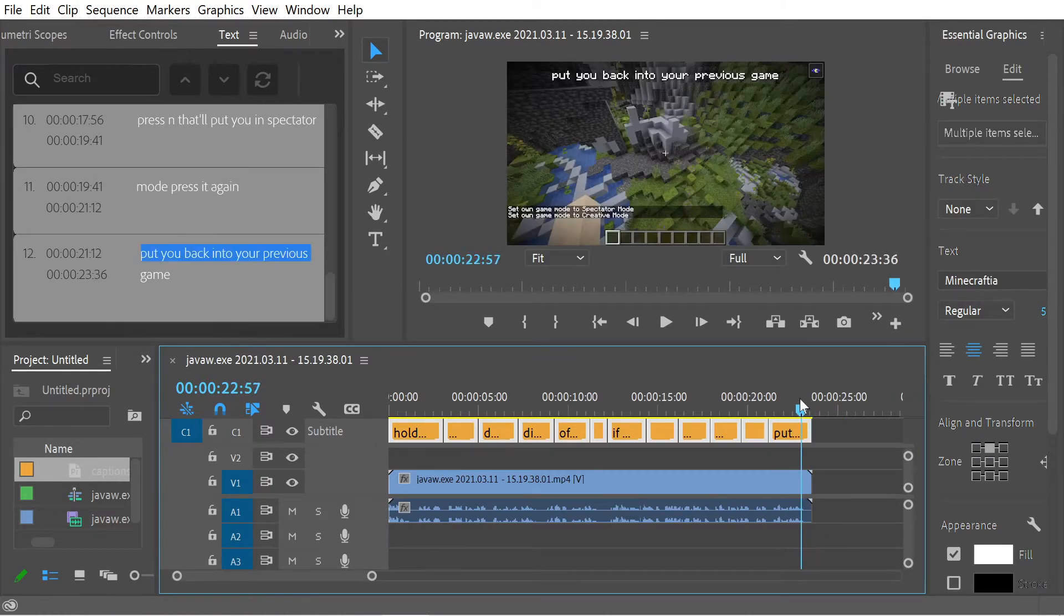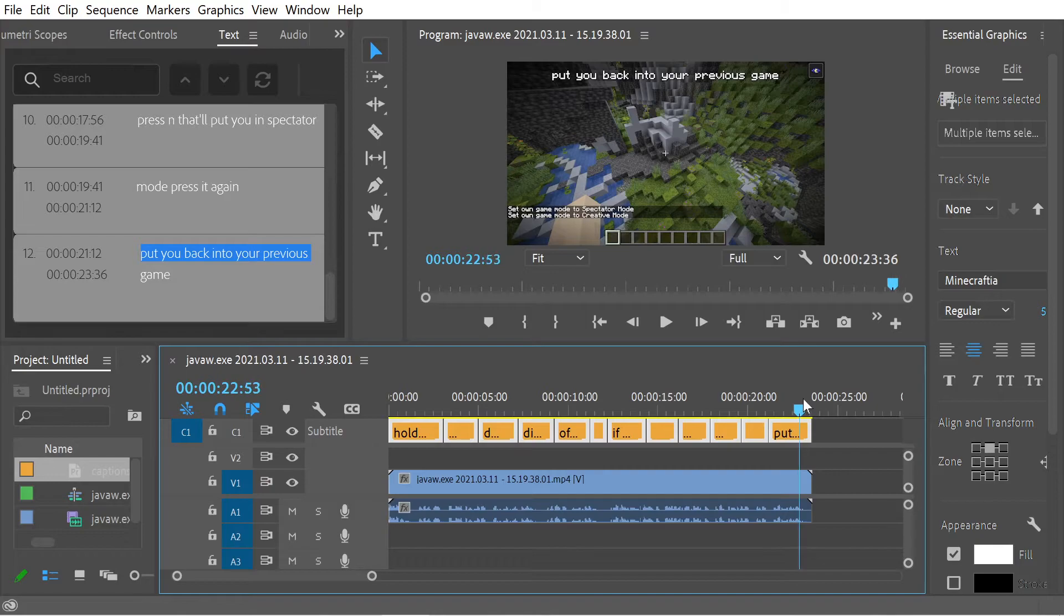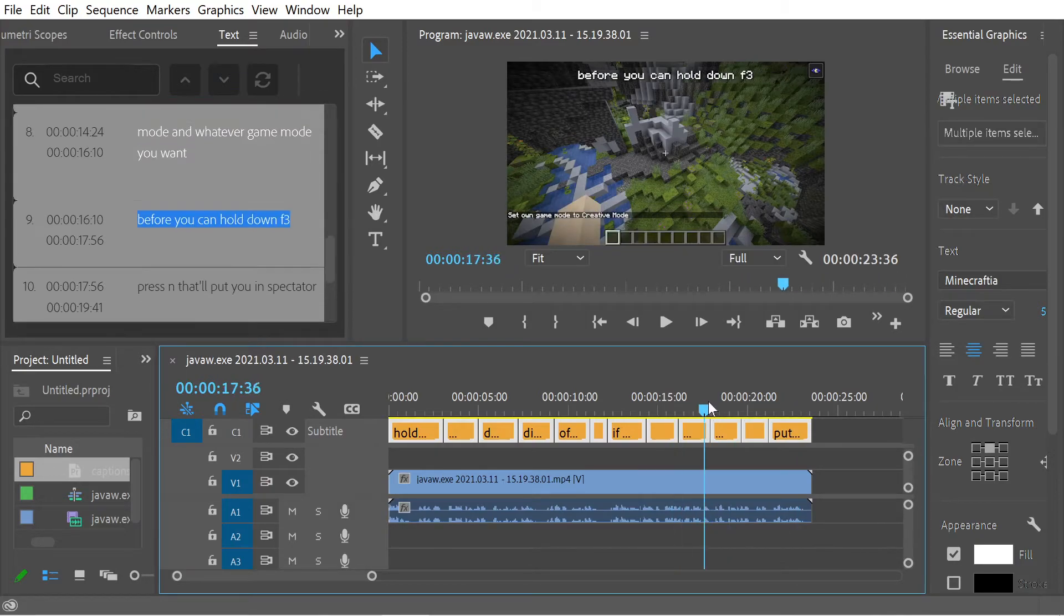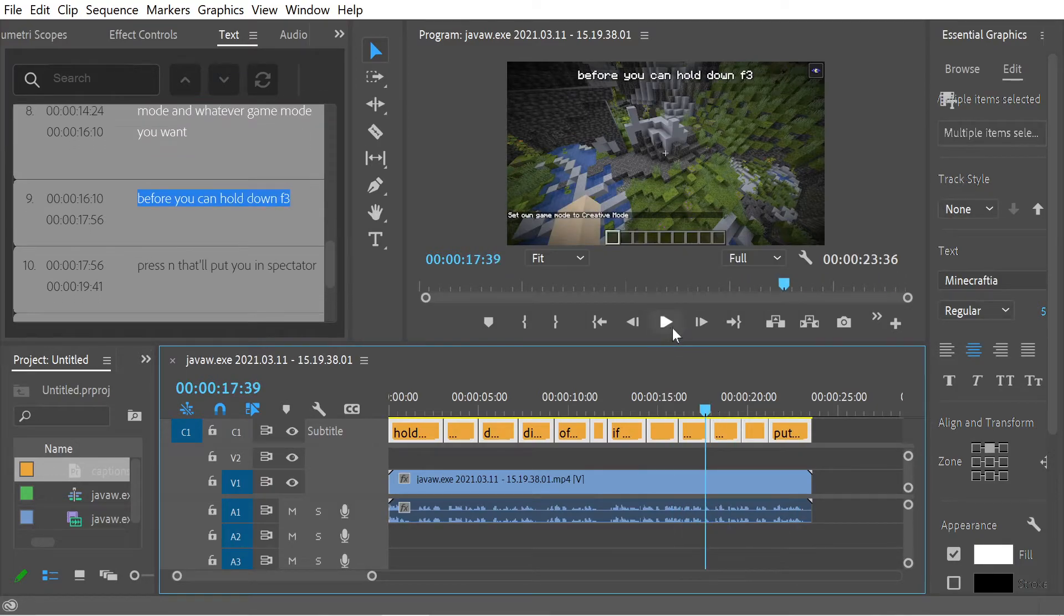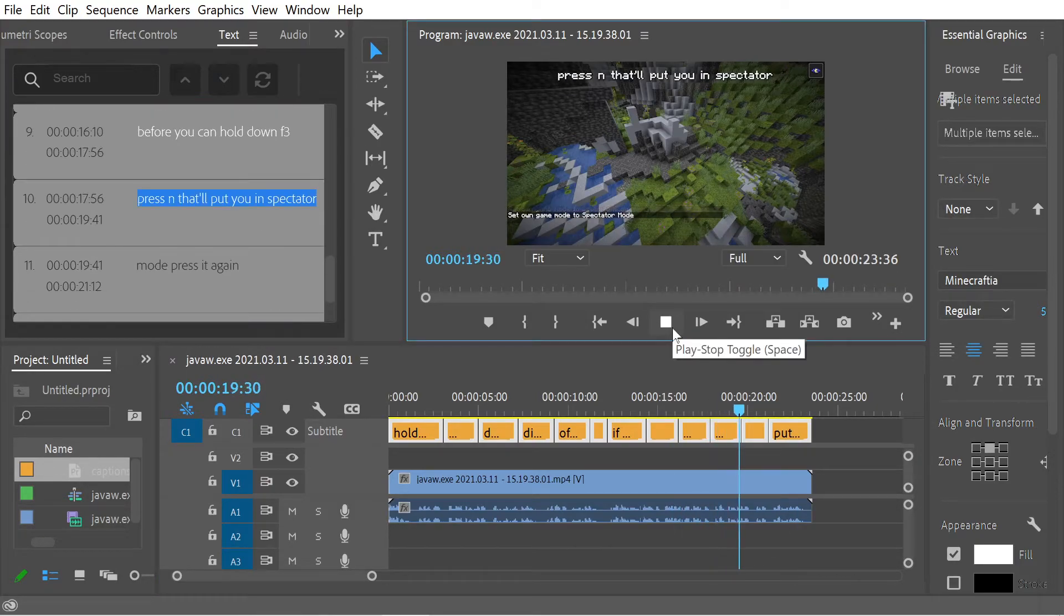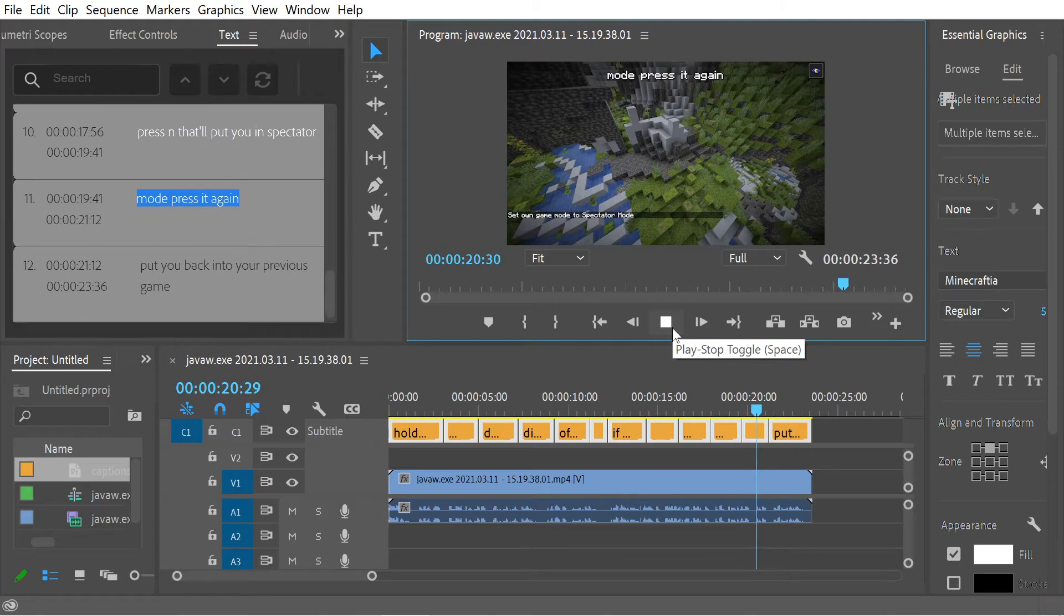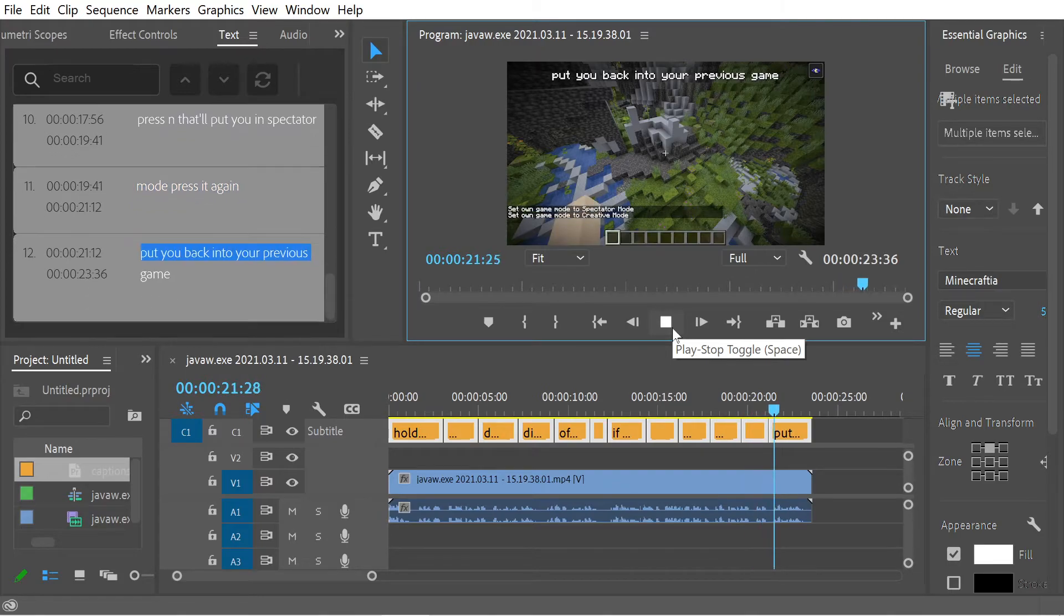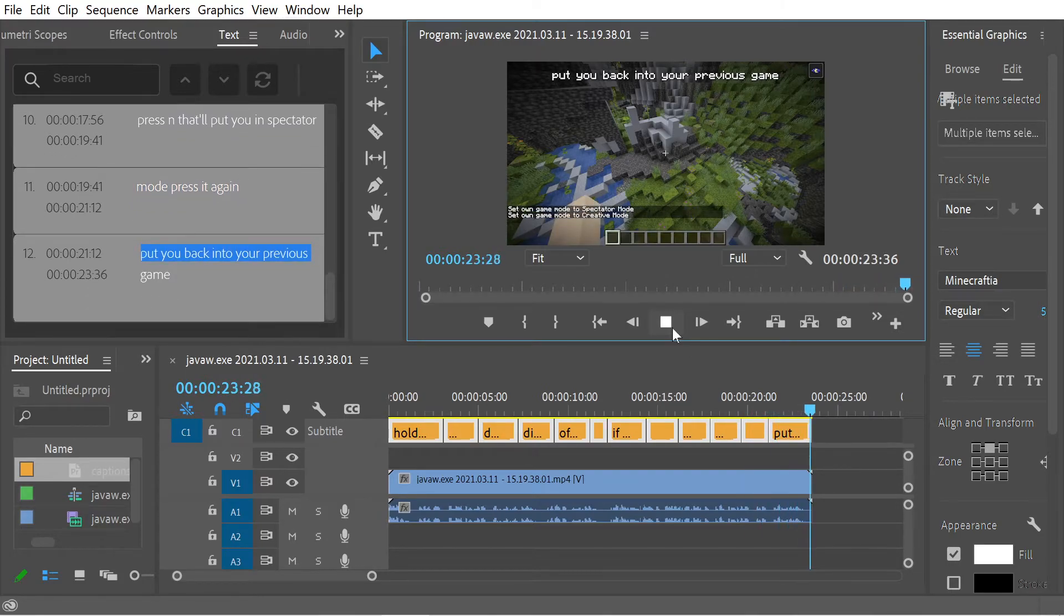We could put that at the end. And you can see the engine. Press N. That'll put you in spectator mode. Press it again. Put you back into your previous game mode.